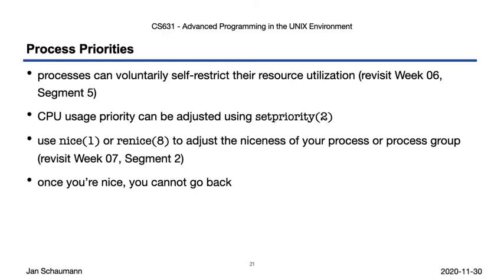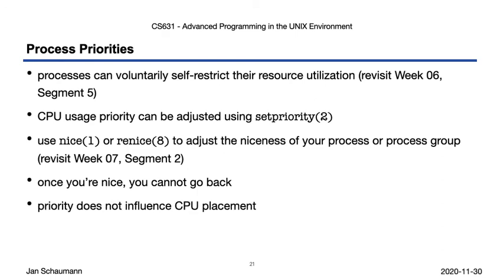Finally, while we can control to some degree how often we get CPU cycles by being nice, this has no direct effect on which CPU we are scheduled, if the system has multiple CPUs. And it stands to reason that on a multi-CPU system, you might want to keep one CPU for system processes, for example, and farm out all the other jobs to the other CPUs. We'll talk about how to accomplish that in our next video. Until then, thanks for watching, cheers!